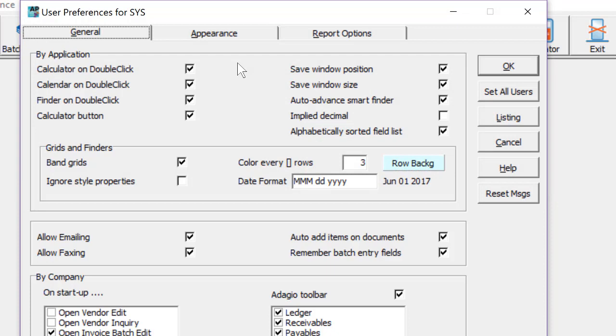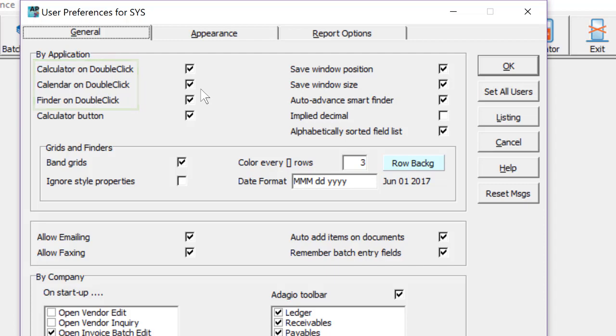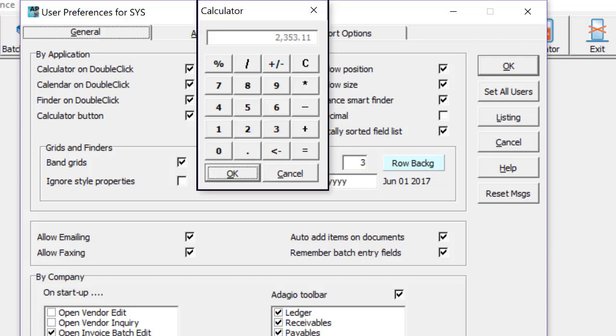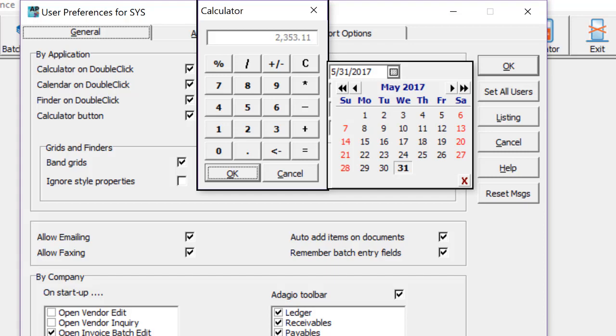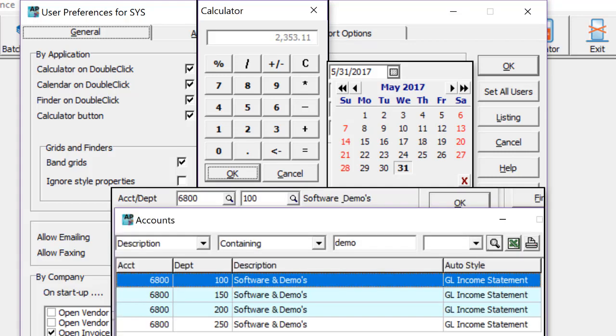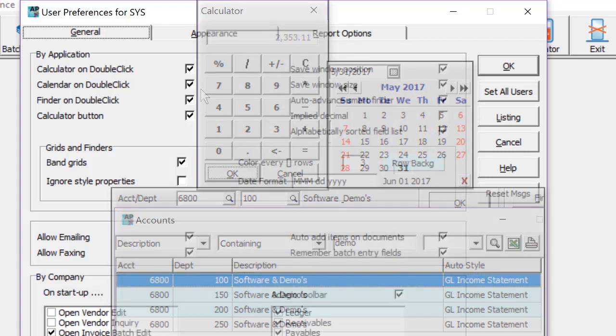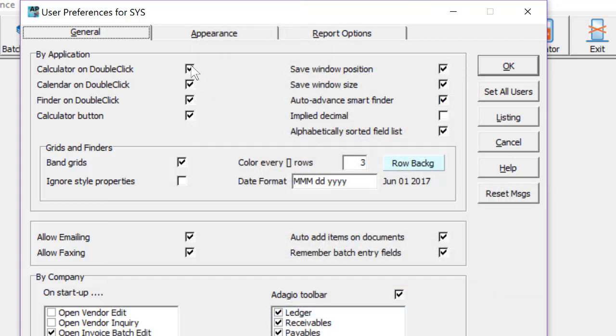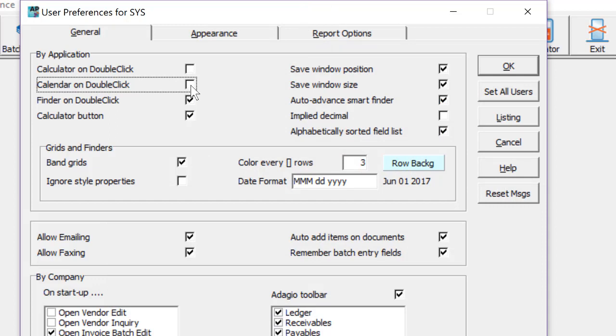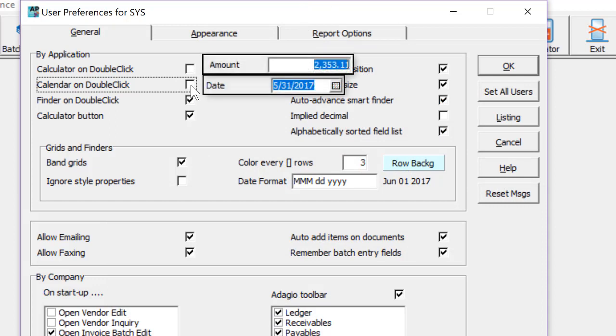Replacing these are new options for preferences when double-clicking in numeric, date, or finder enabled fields. In previous versions, double-clicking in these fields would respectively open a calculator, a calendar, and a smart finder. Now you can choose to disable any or all of these, and simply select the field contents when double-clicking, perhaps to easily overwrite the value.